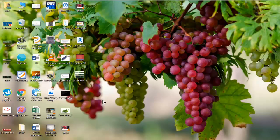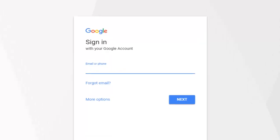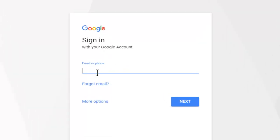Hello viewers, today's topic is how to delete our personal information from Google servers. Generally, Google uses our personal information for three purposes: first for our Google searches, second for advertisement purposes, and third for YouTube watch history and search history.